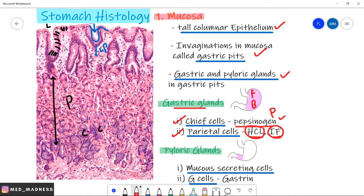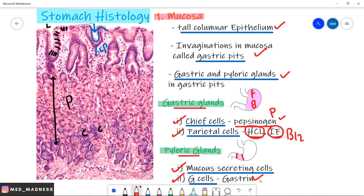What is the function of the intrinsic factor? B12 absorption. The pyloric glands, which are mainly present in the pylorus of the stomach, have abundant mucous-secreting cells. Note that you have mucous-secreting cells all over the GI tract, but they are very important in the pyloric glands because they protect the stomach wall from acids. Number two is the G cells. The G cells secrete gastrin, which is a very important hormone that stimulates the parietal cells to secrete acids. So if gastrin increases in the blood, acid secretion is going to increase from parietal cells.